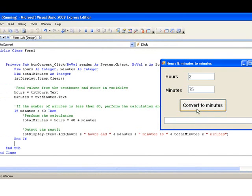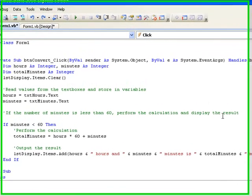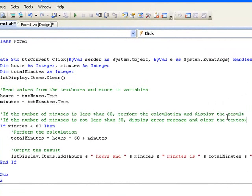This shouldn't surprise us as the code we have written has only told our procedure what to do in the case where the minutes is less than 60. We haven't told it what to do when the number of minutes is not less than 60. So the next step is to write some code to deal with this. We want to display an error message and clear the contents of the minutes text box. If the number of minutes is less than 60, do the calculation and display the result. Otherwise, display an error message and clear the text box.